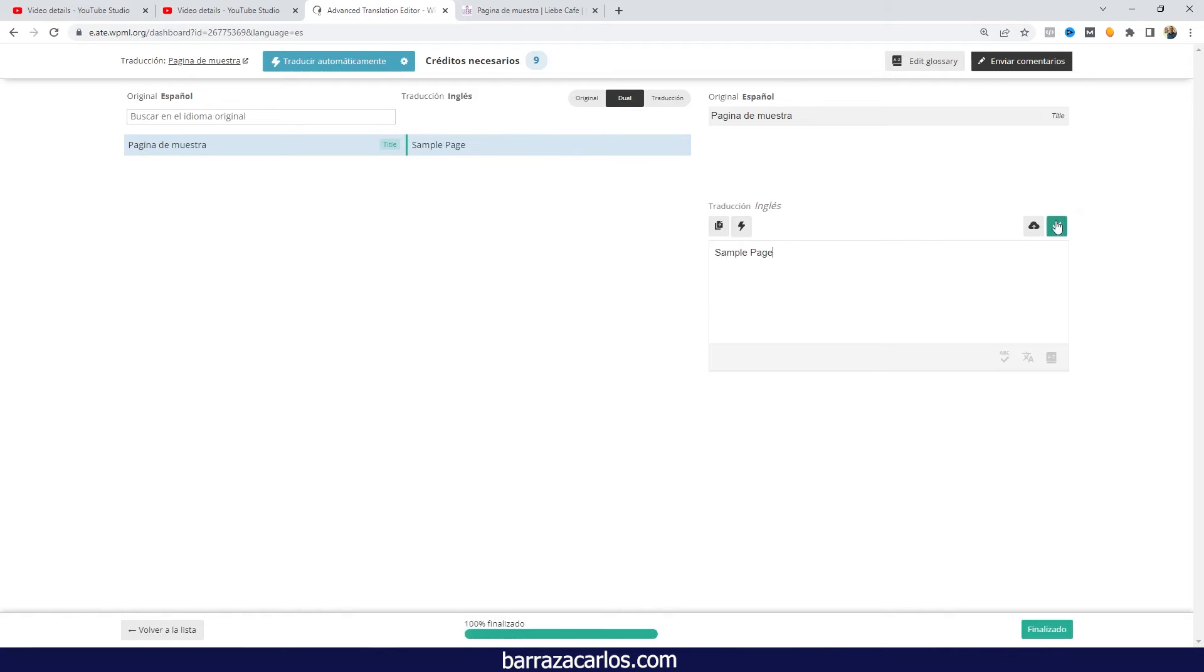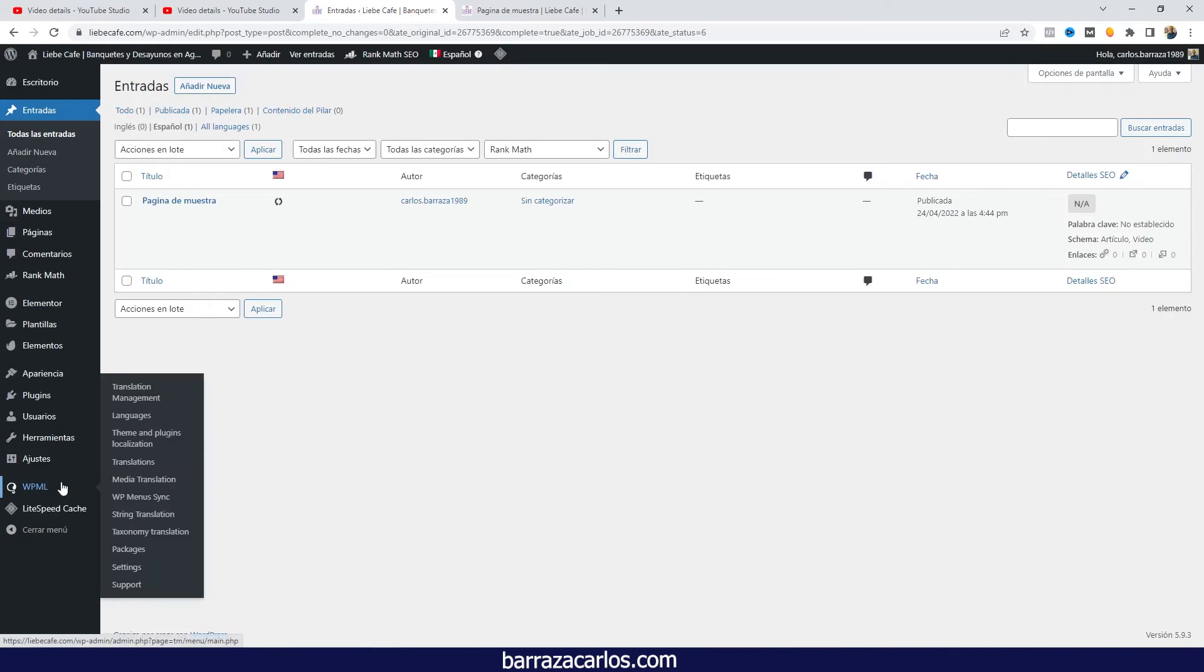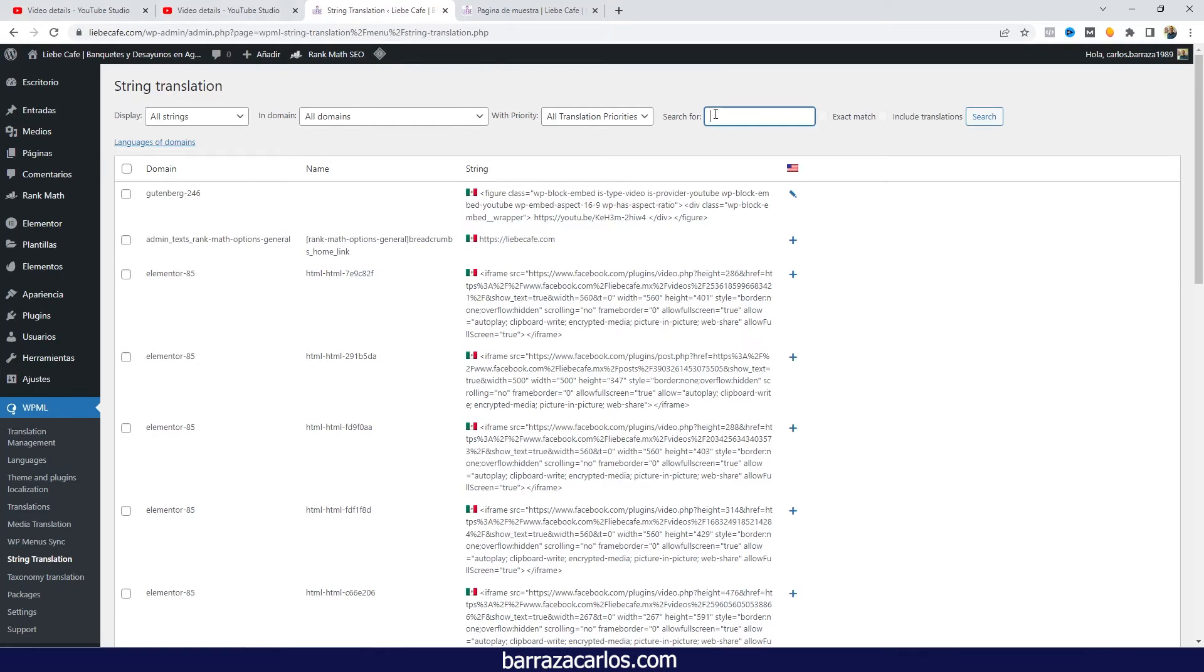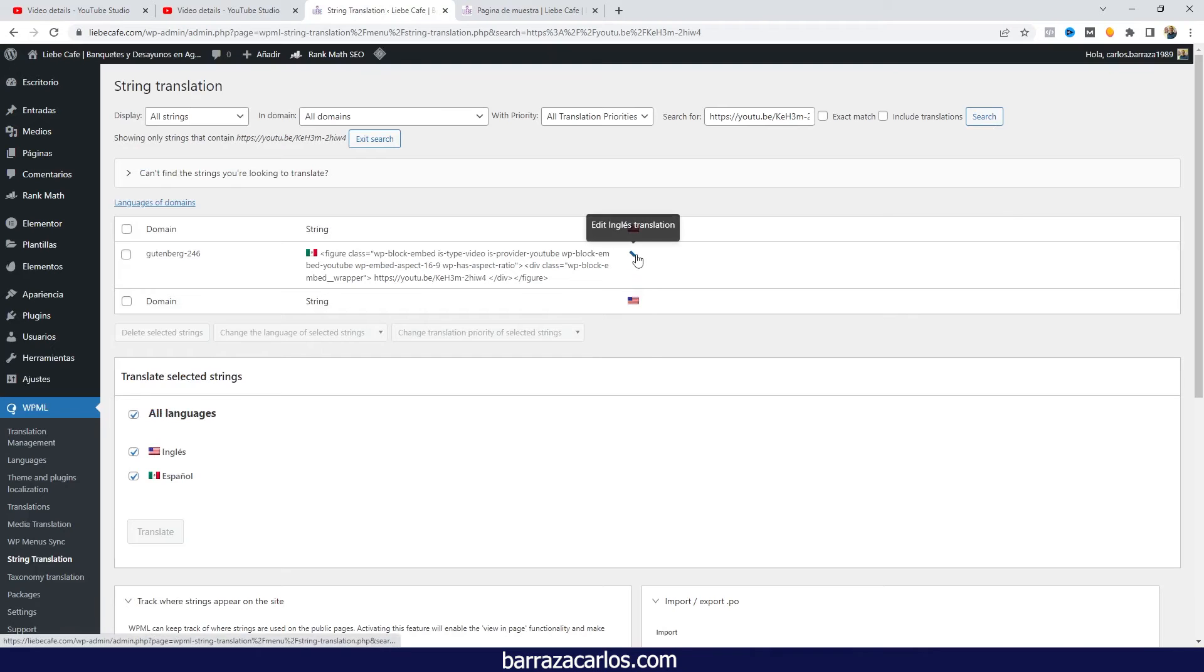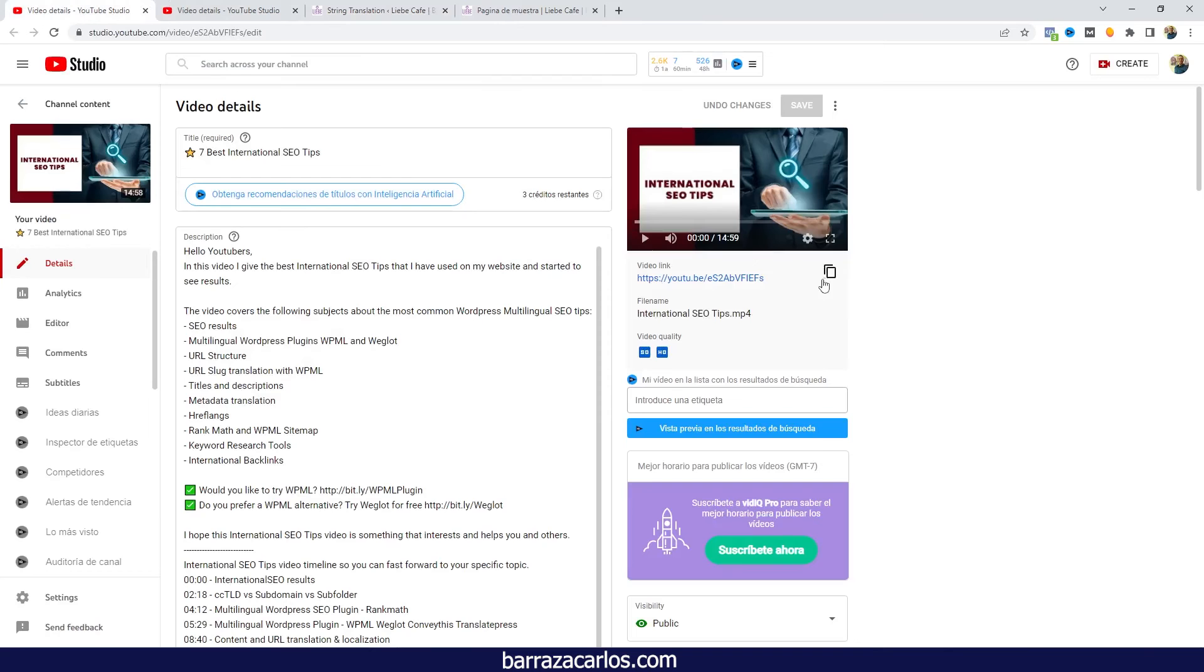And once our page is fully translated we will have to go to the string translation area. We will have to search for the YouTube link.